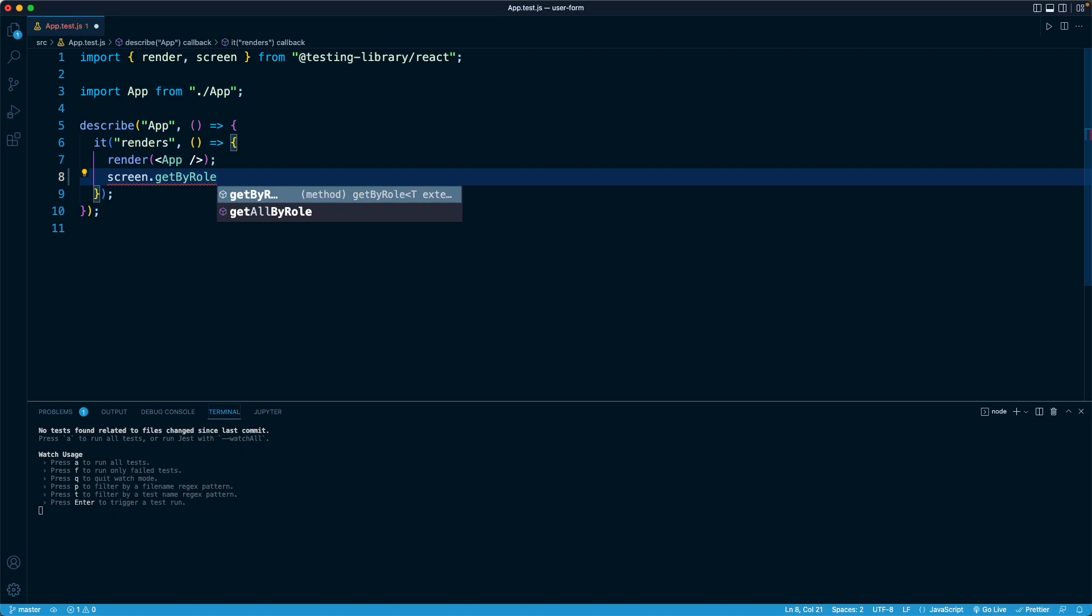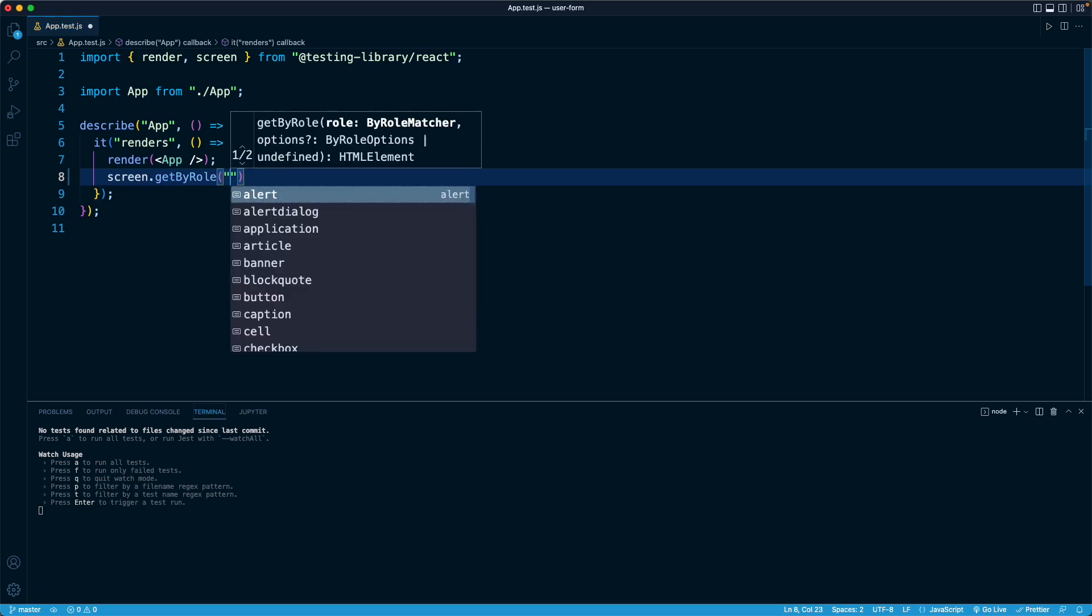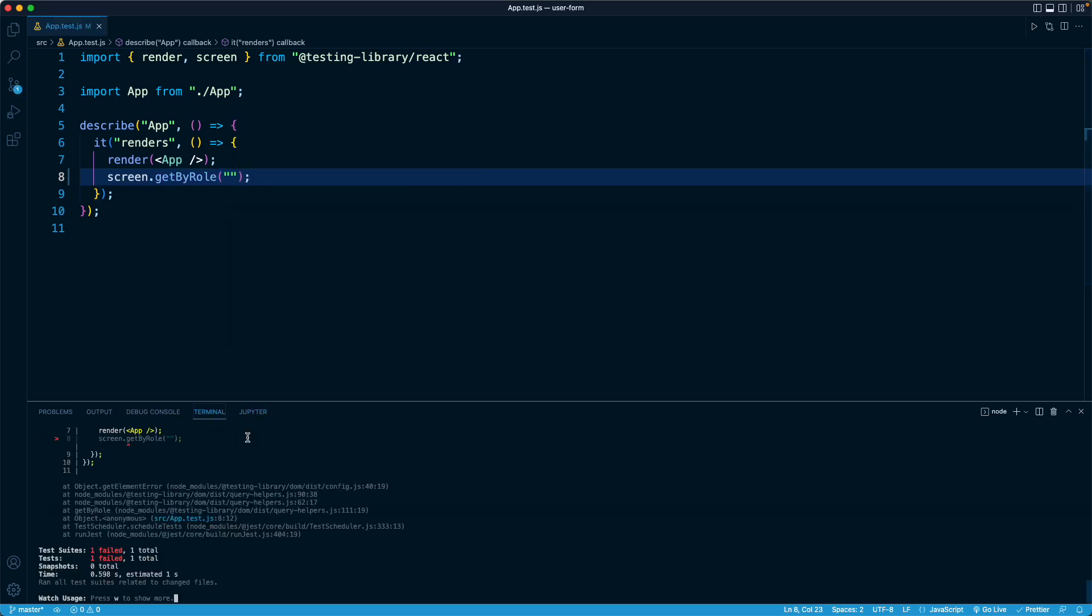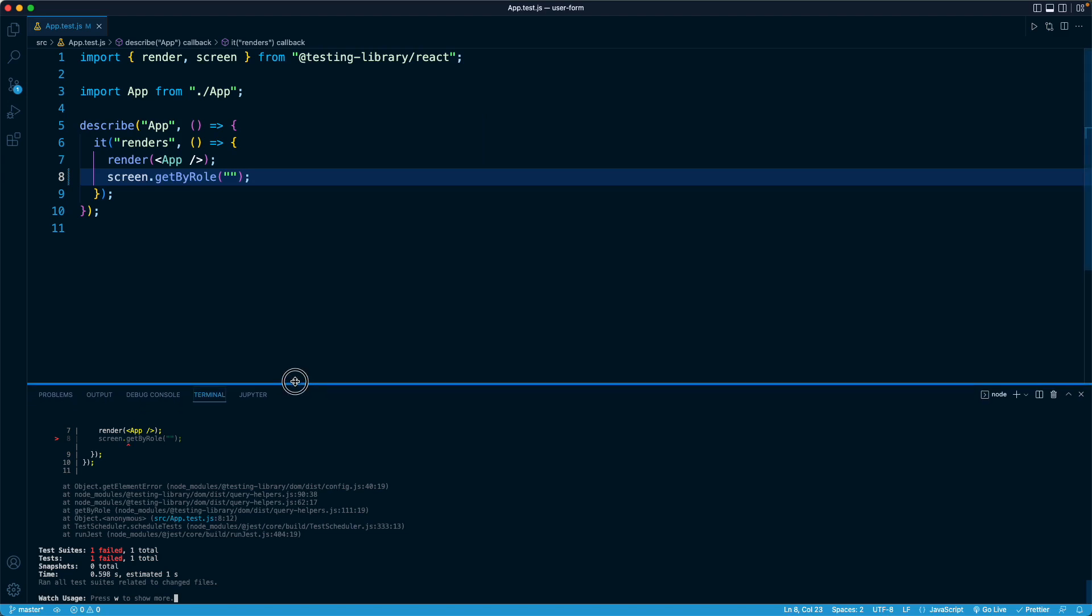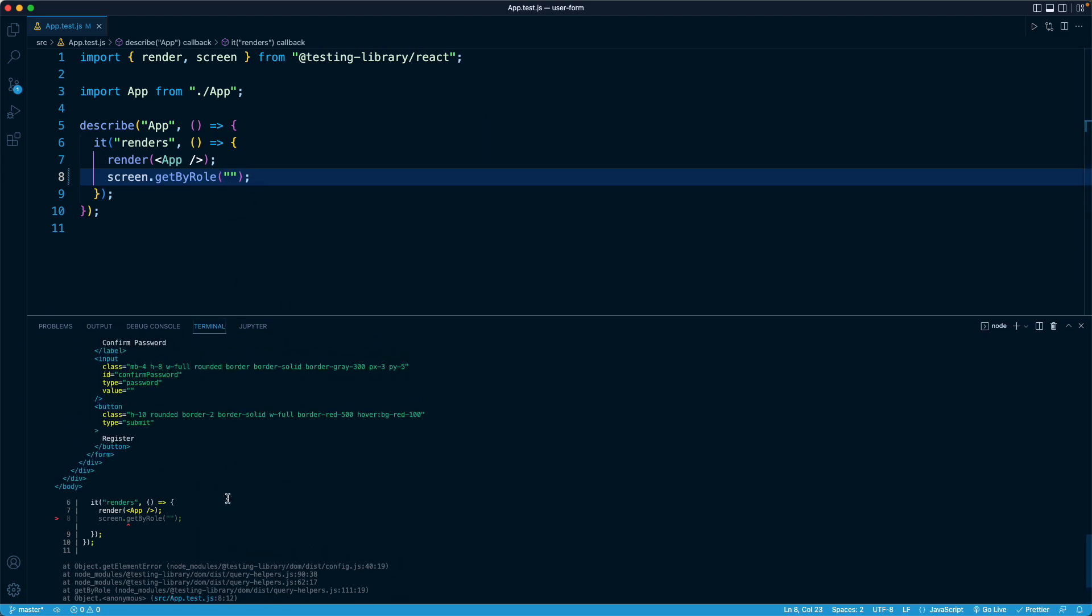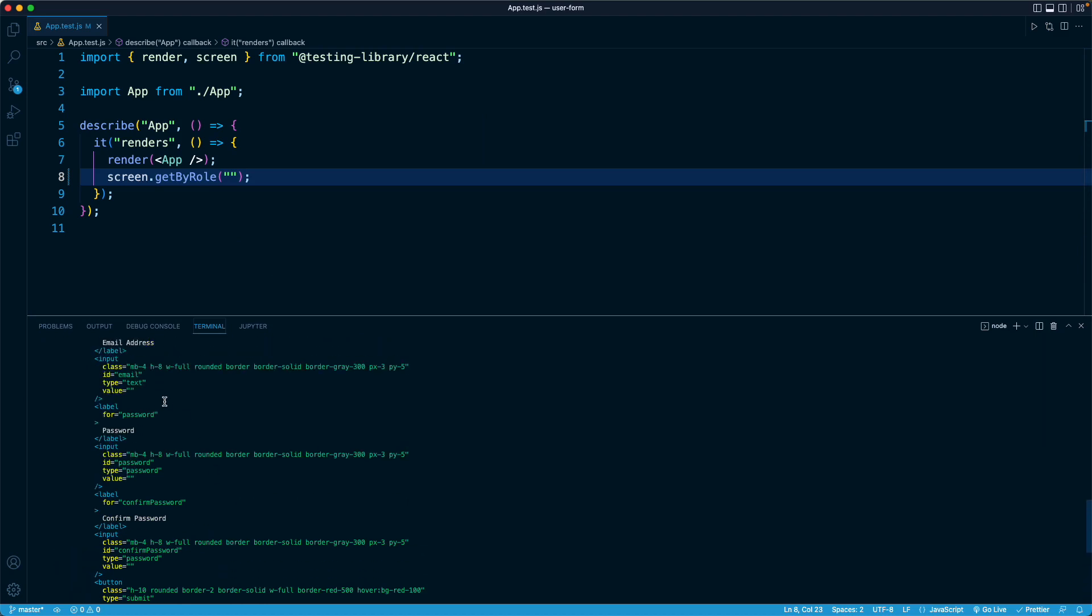So rather than providing an argument here, what I'm going to do is just provide an empty string because I want to show you that yes, we're going to have a failure because we didn't provide a valid role to this method. But if you scroll up, it's going to show you the output of the component.